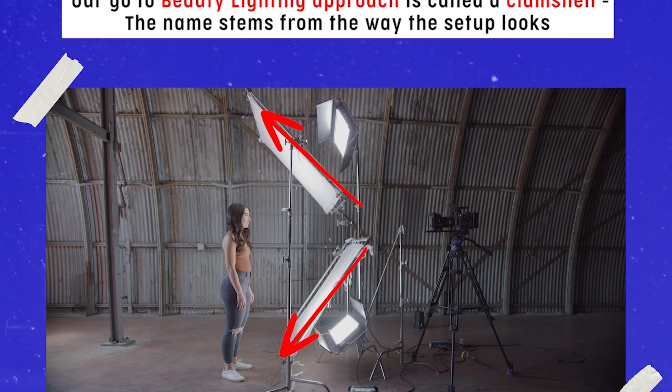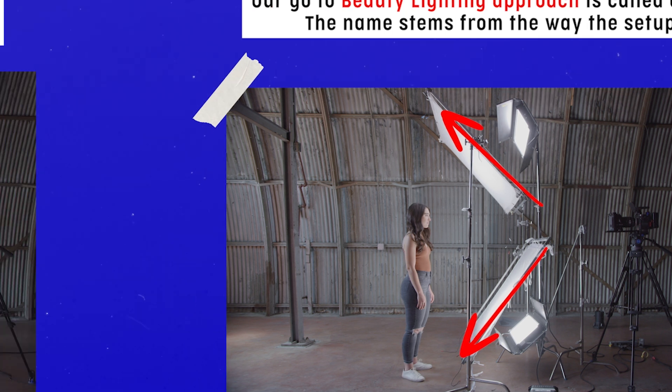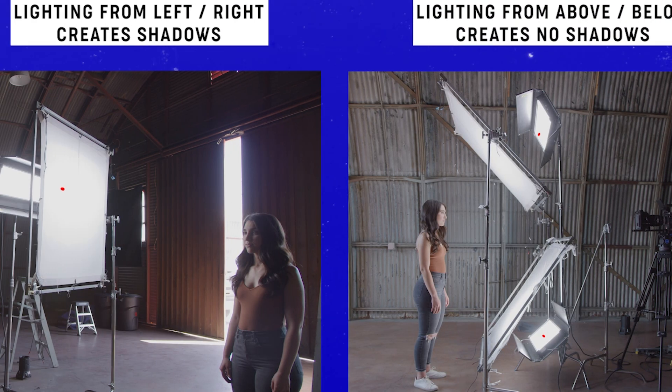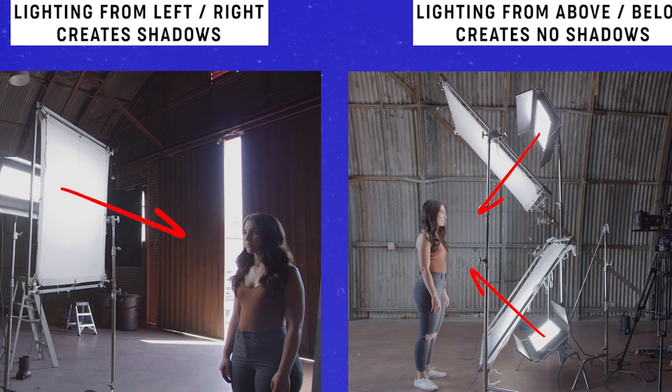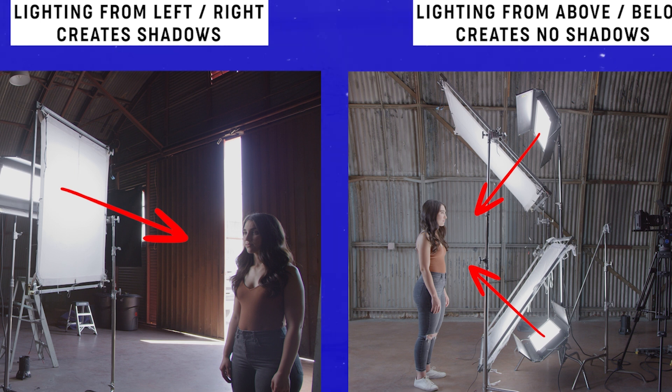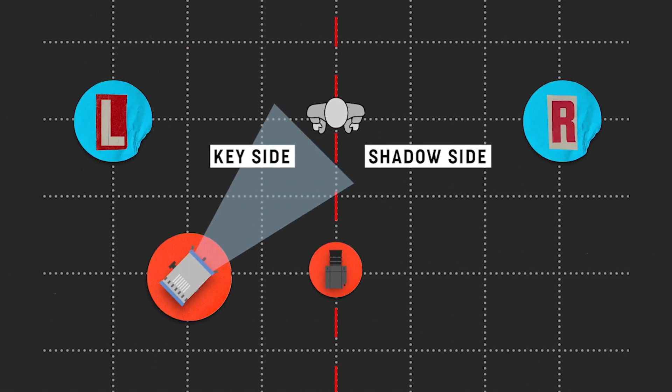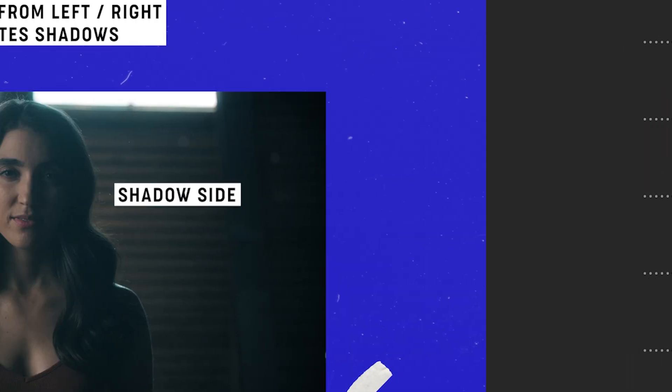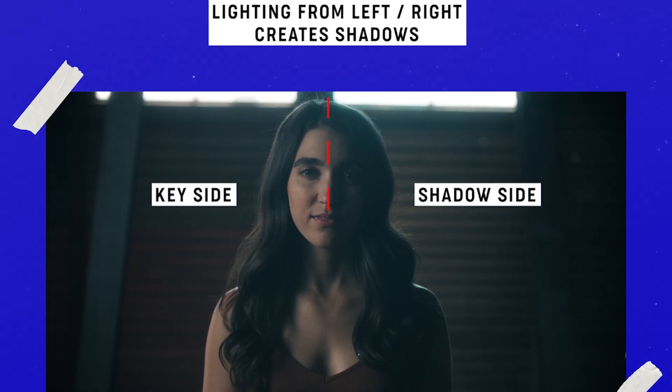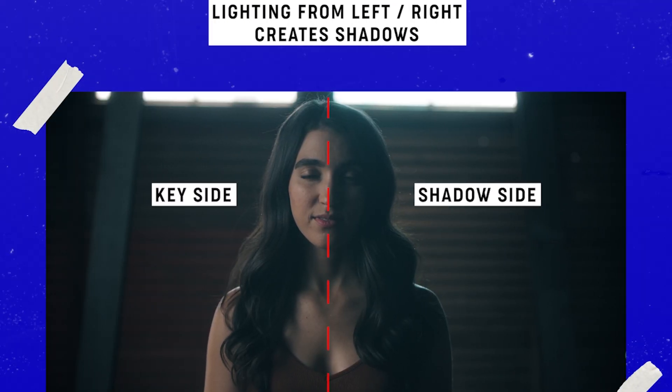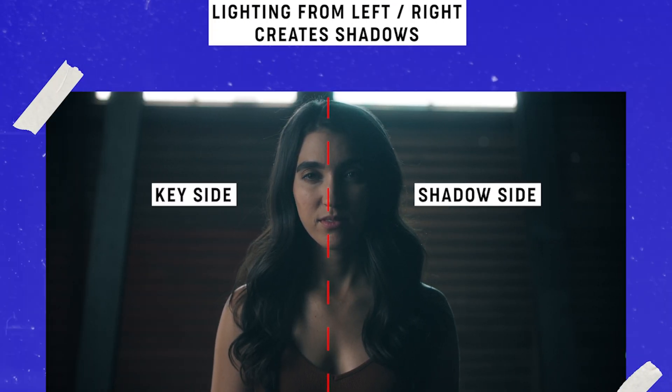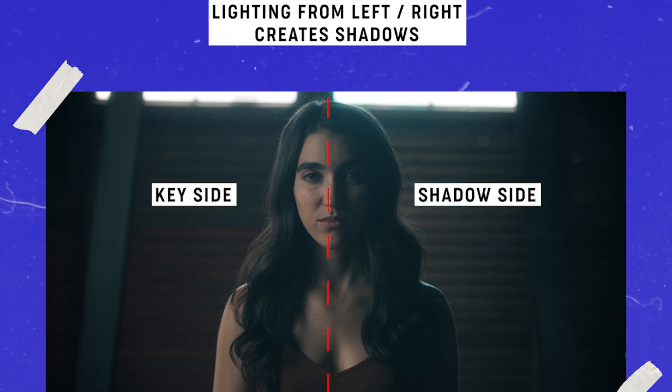I think the best way to explain how a clamshell works as a lighting setup is to compare it to a more traditionally lit cinematic lighting approach. So here's our first shot. We're keying our subject from the left and this would typically be how you'd approach lighting a low key, moody lighting approach with tons of shadows and contrast.